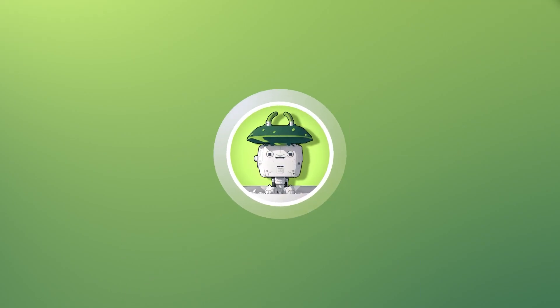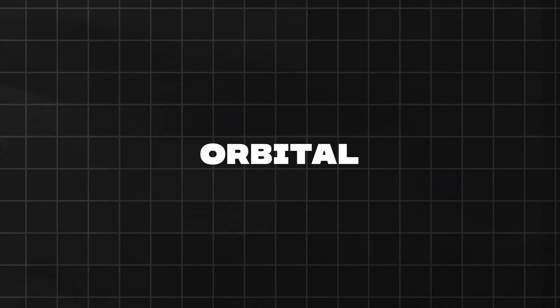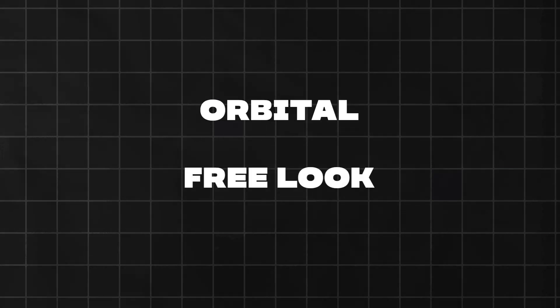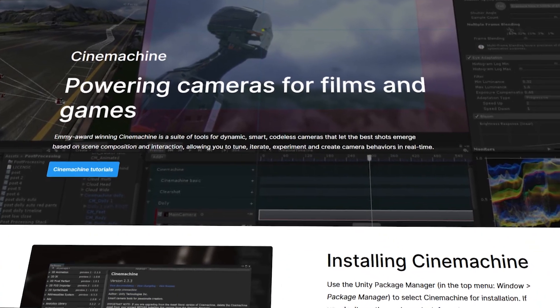Hey everyone, welcome back to AshDev. In this video, we'll learn about the Orbital and Free Look camera available in Unity's Cinemachine.